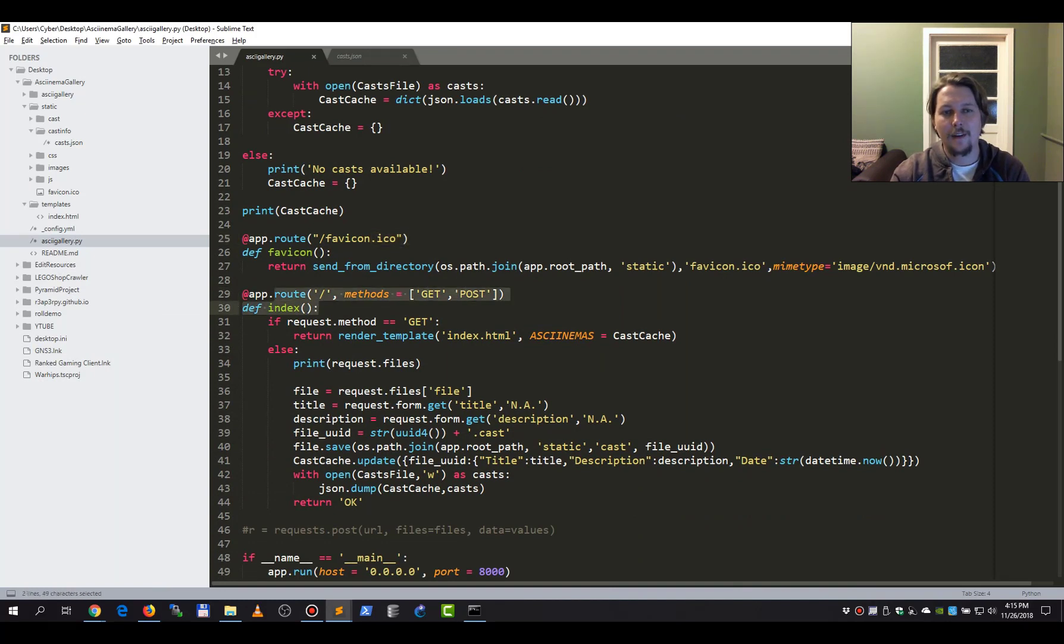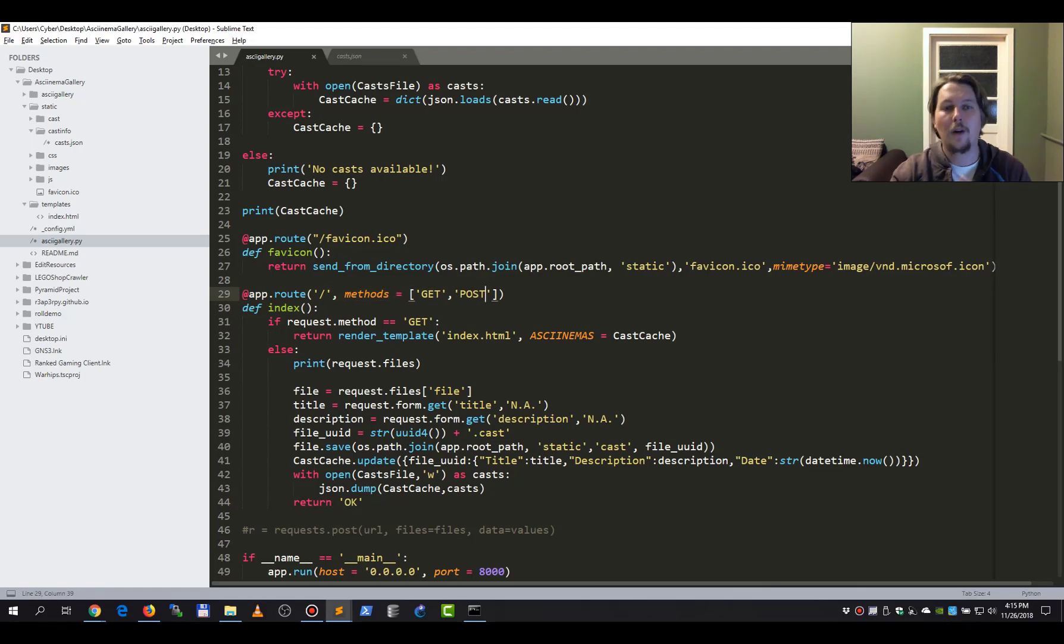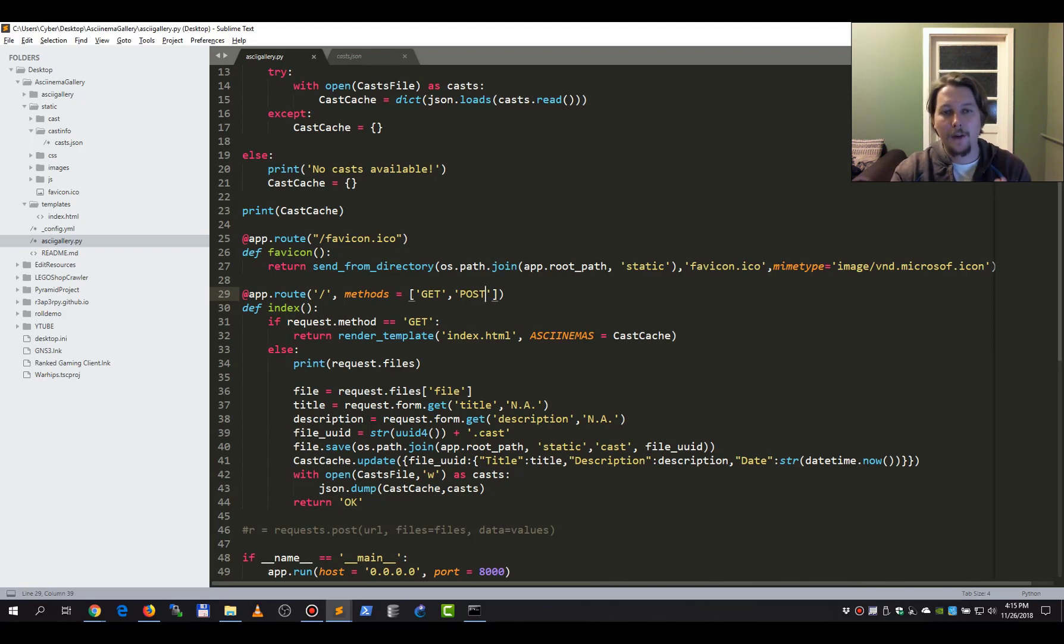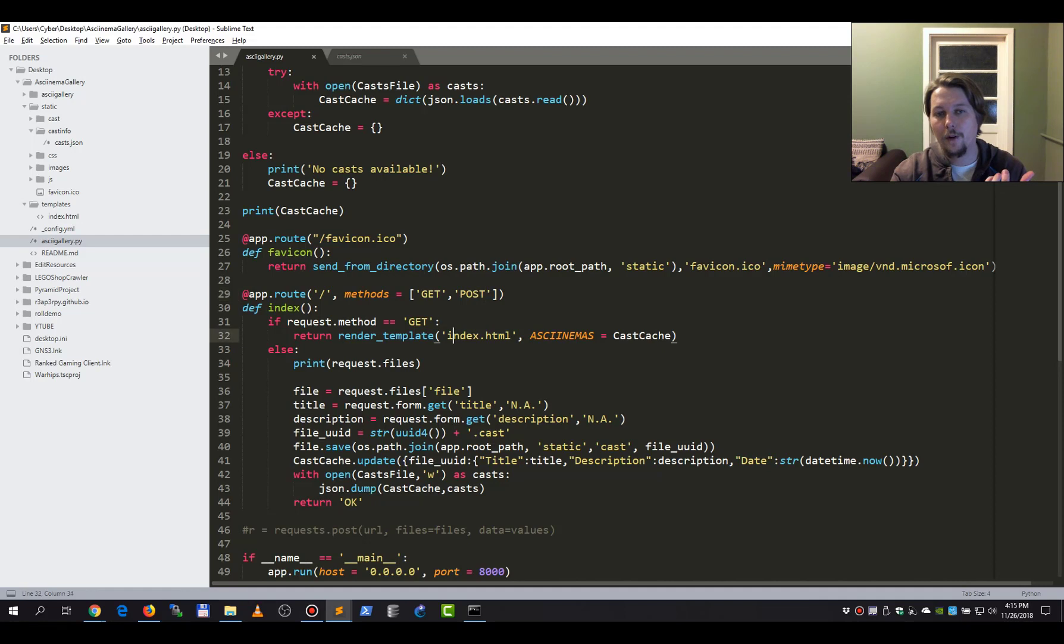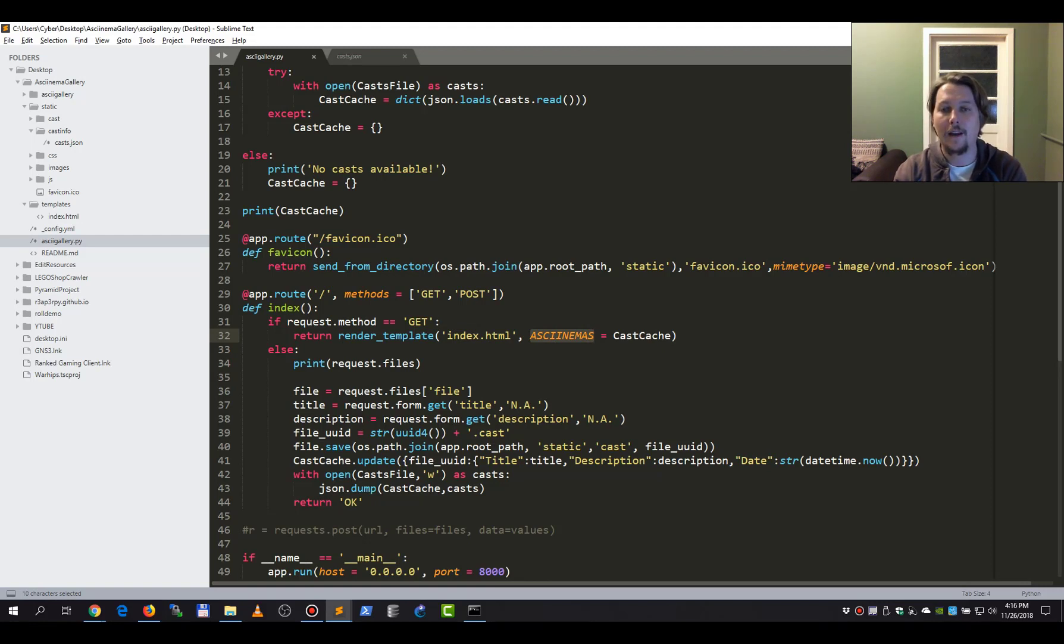So I have this default index context route. It accepts GET and POST requests. And if we have this GET request, all we are going to need to do is return the render template function's output for the index HTML. And Asciinema is going to take the cast cache variables for you. So if you don't have any recording, it is going to be empty. It's simple as that.